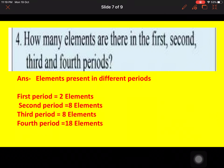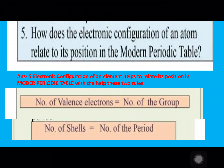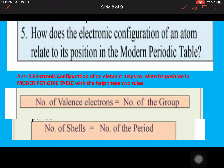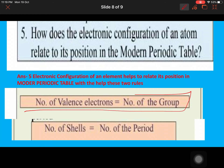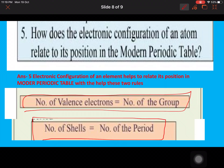Question four: how many elements are there in the first, second, third, and fourth periods? First period has 2, second has 8, third has 8, and fourth has 18. Question five: how does the electronic configuration of an atom relate to its position in the modern periodic table? There are two key points: the number of valence electrons equals the group number, and the number of shells equals the period number. On this basis we can relate the position of any element in the periodic table. Hope you liked the lesson, thank you.